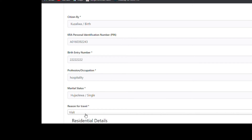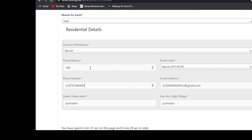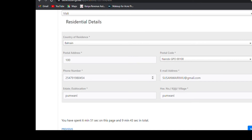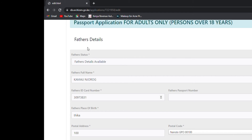Then you're going to write the reason for travel — it might be business or just visiting. Write your residential postal address, postal code, phone number, and email address. Also your sub-location and village where you come from. Then click next.